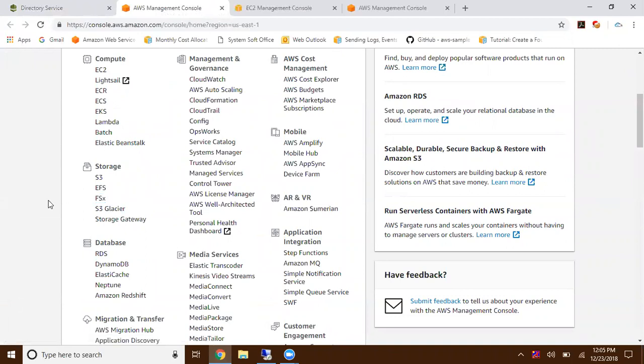So far we have EFS, Elastic File System. We use that for Linux operating system. EFS is like version 4.1. You can create a file system, mount it to any EC2 instance and access it.